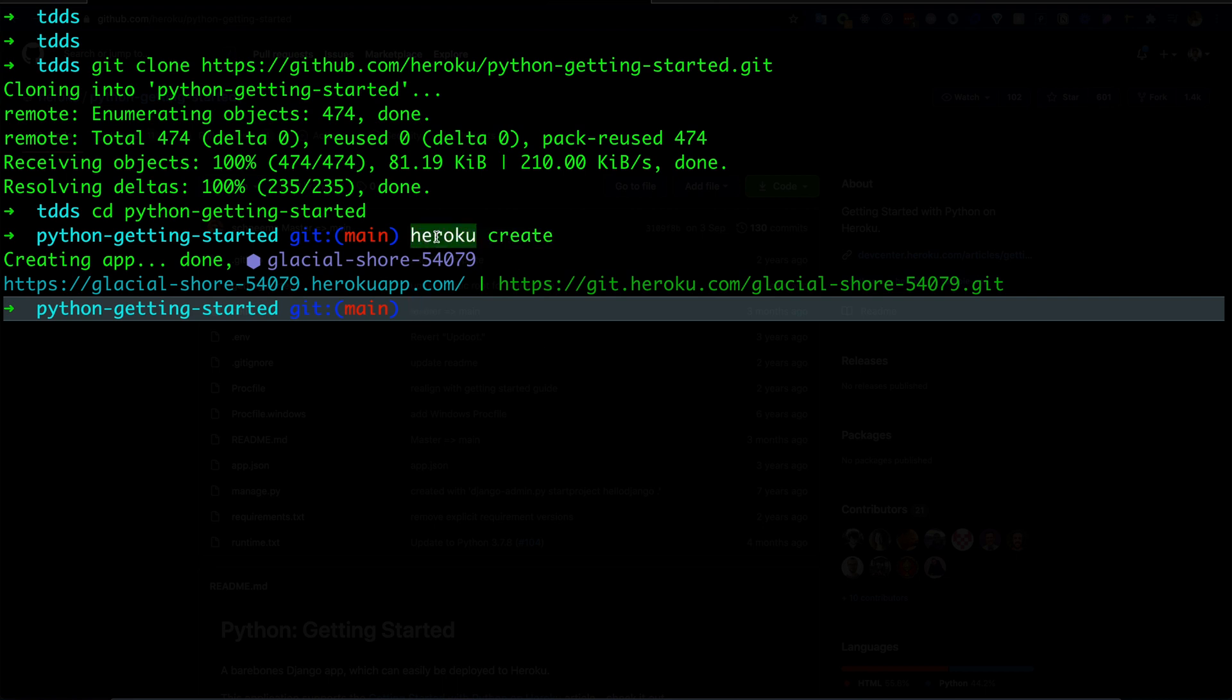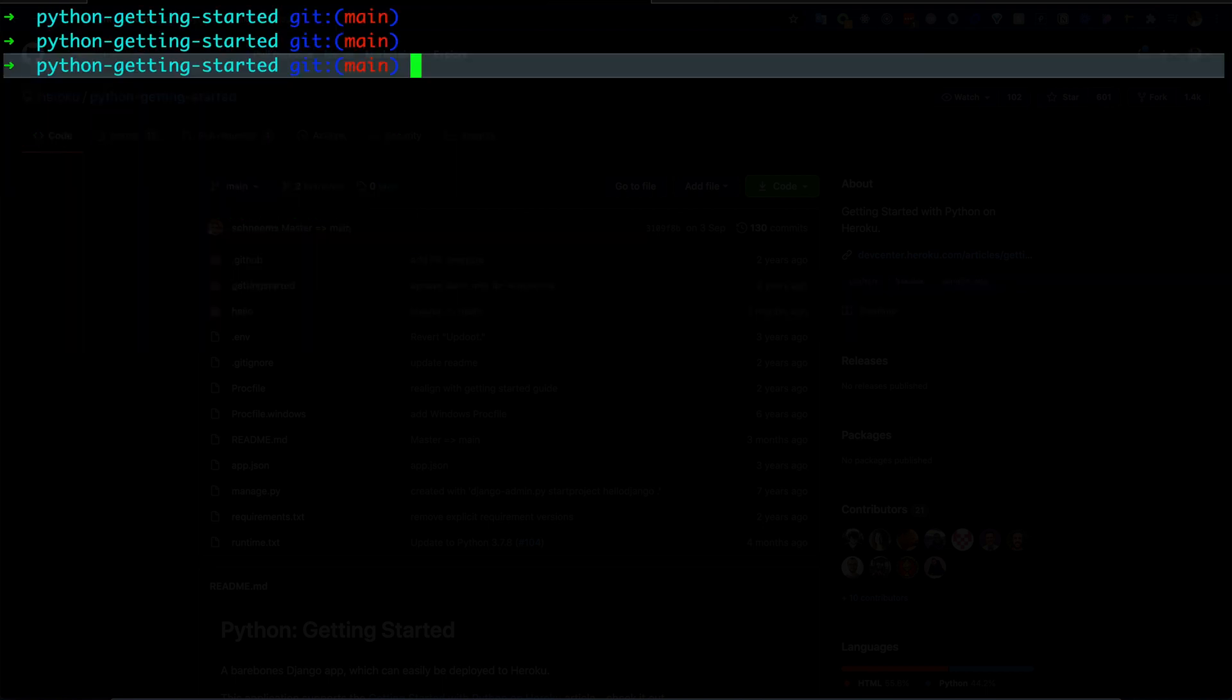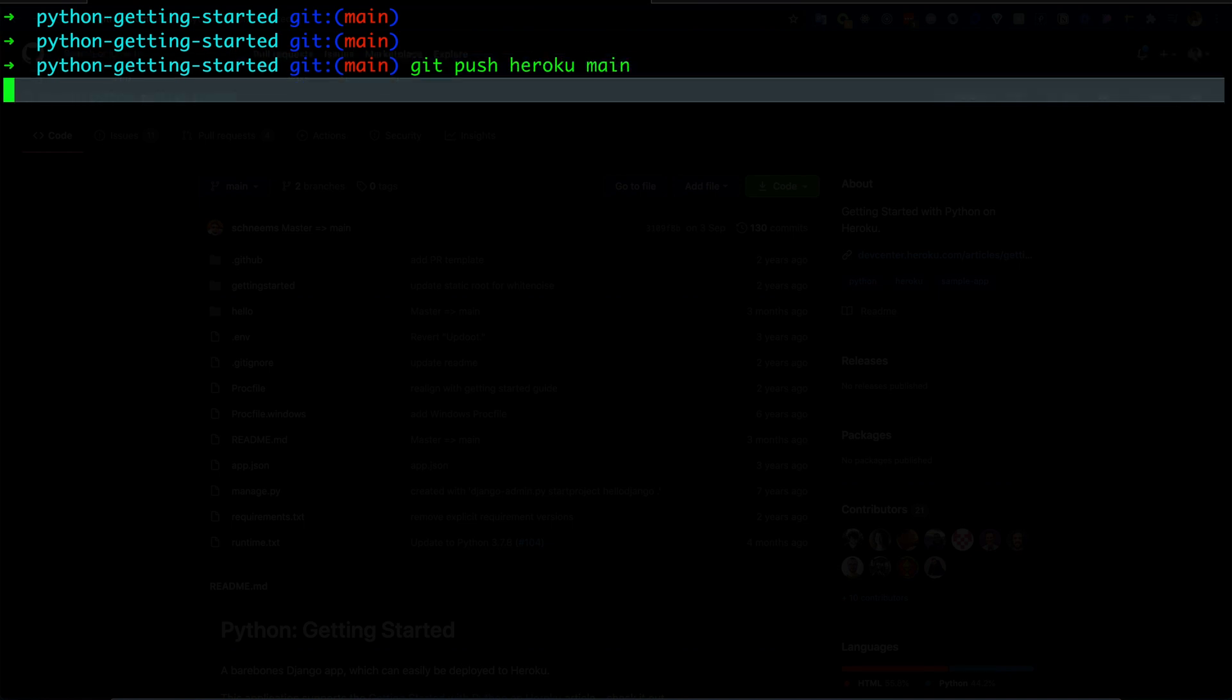And also you have to log in before doing this. You can watch that in my other video. I will put that in the description below. Let's move forward. Now I will do 'git push heroku main'. Here 'main' is our branch name.